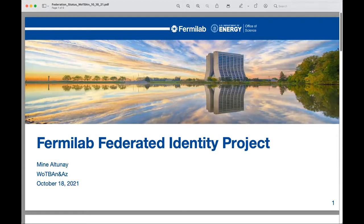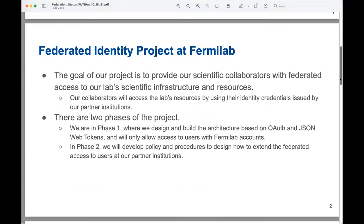I'm Mine Altunay and I'll be talking about the Fermilab Federated Identity Project. Our goal is to bring federated access to Fermilab. The project has two phases — we are currently in phase one, where we are designing and building our architecture and integrating OAuth and JSON Web Tokens into our infrastructure. In phase one, we are only giving access to users with Fermilab accounts, so this is not a true federation yet.